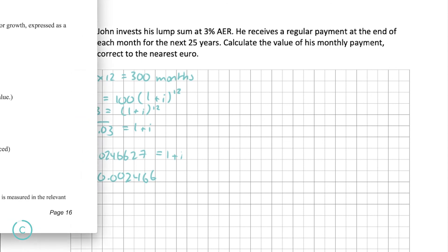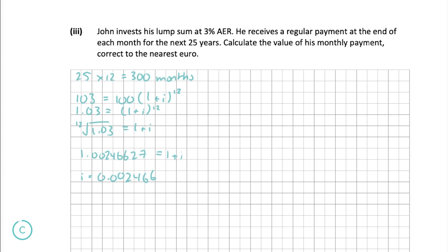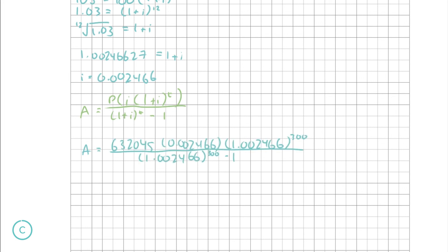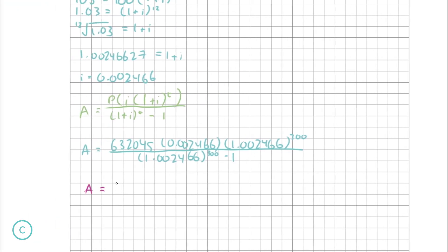Since the bank gives him back an equal amount at equal monthly intervals, we can use the amortization formula: a = P·i·(1 + i)^t all over [(1 + i)^t − 1]. Substituting in our values of P = €632,045, i = 0.002466, and t = 300, and putting it all into the calculator gives us €2,984 to the nearest euro.